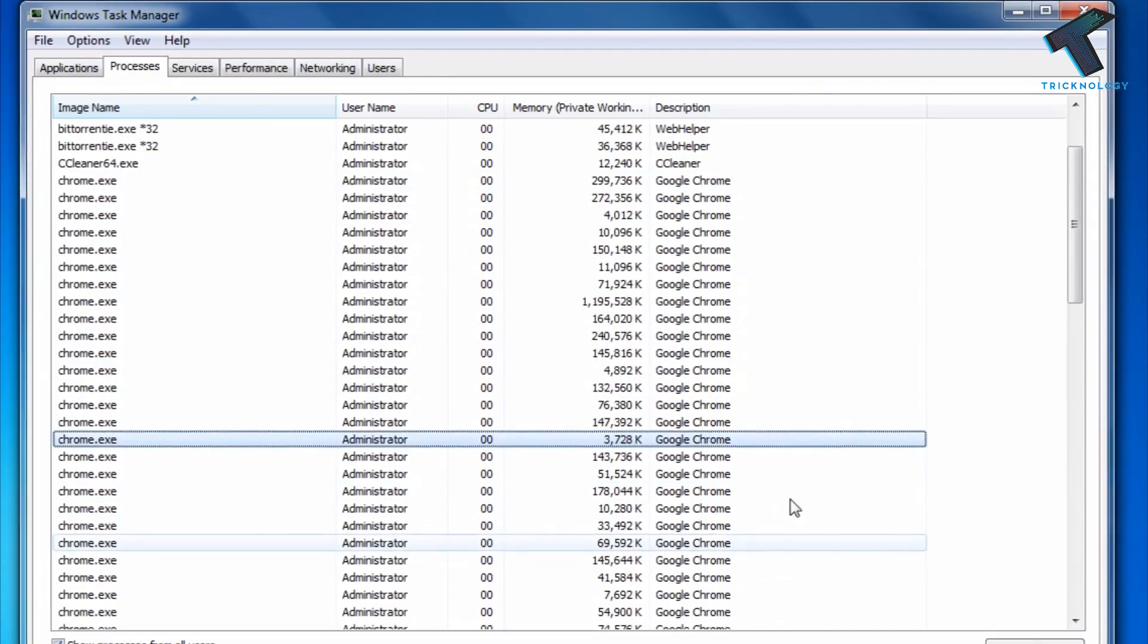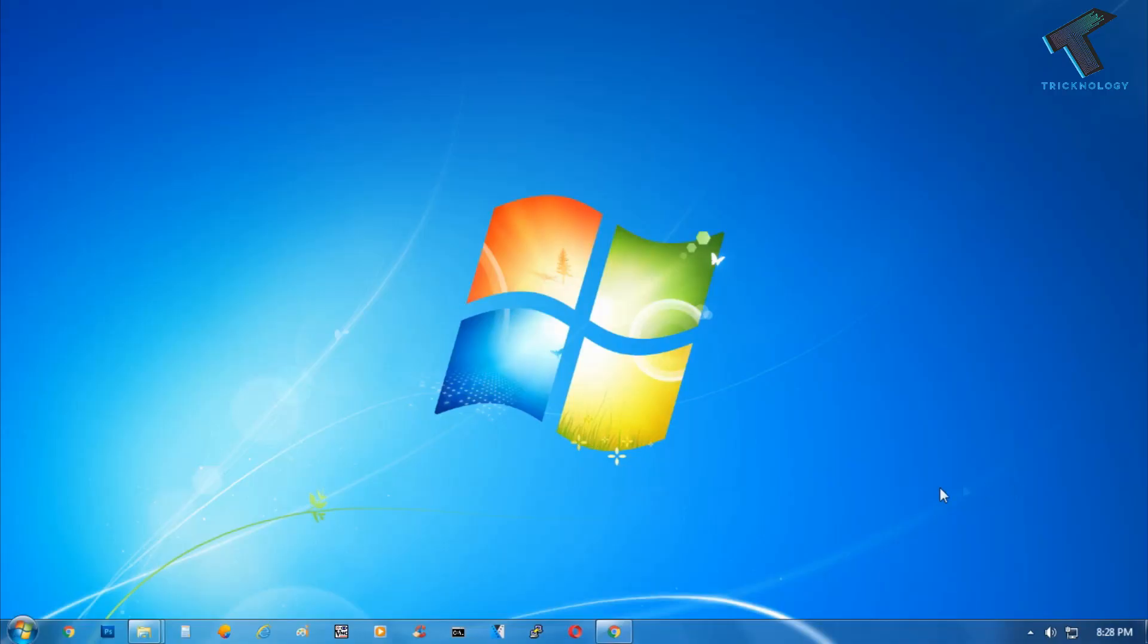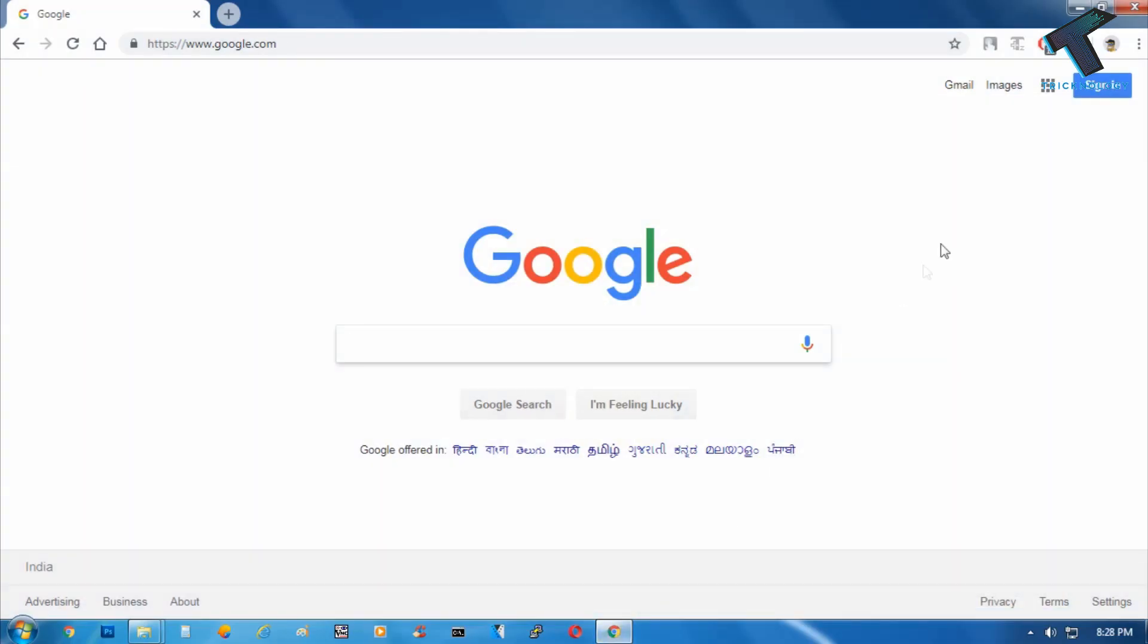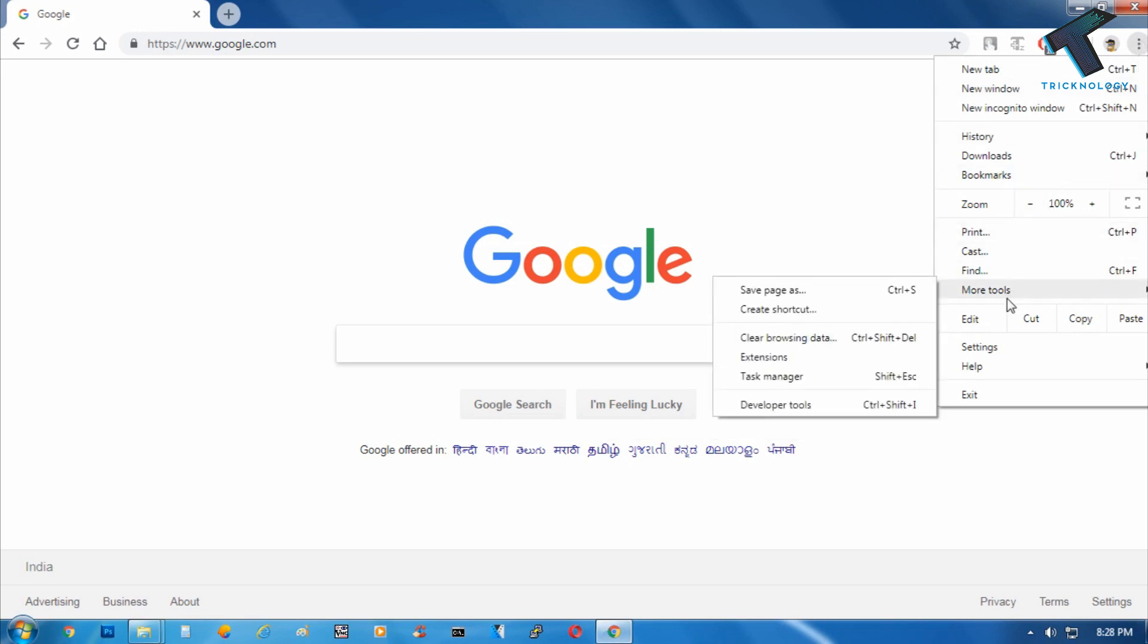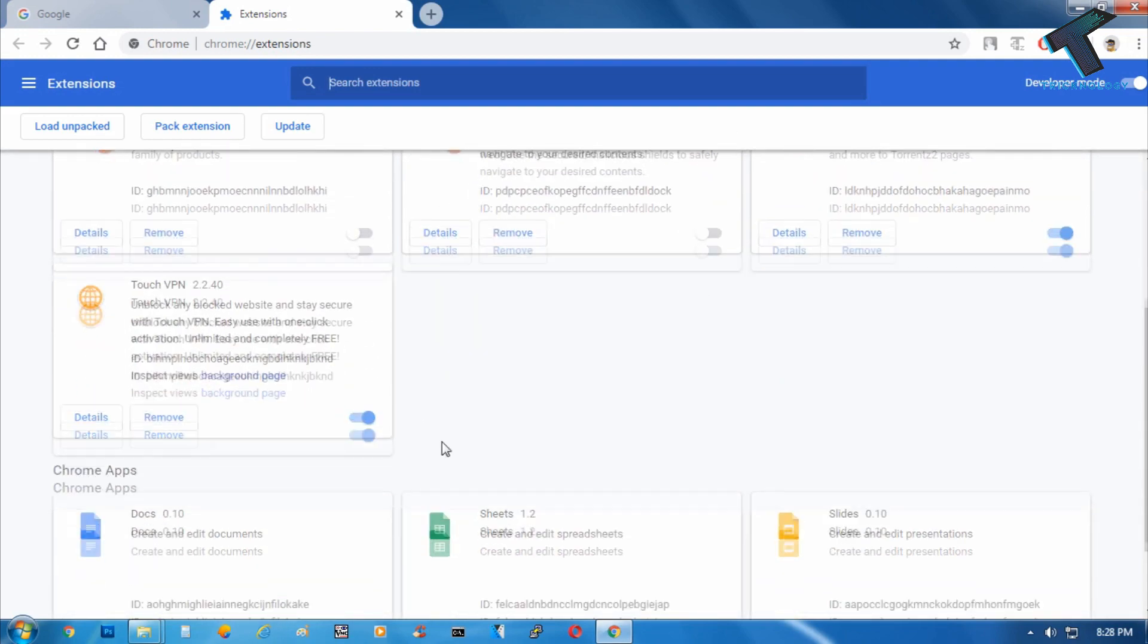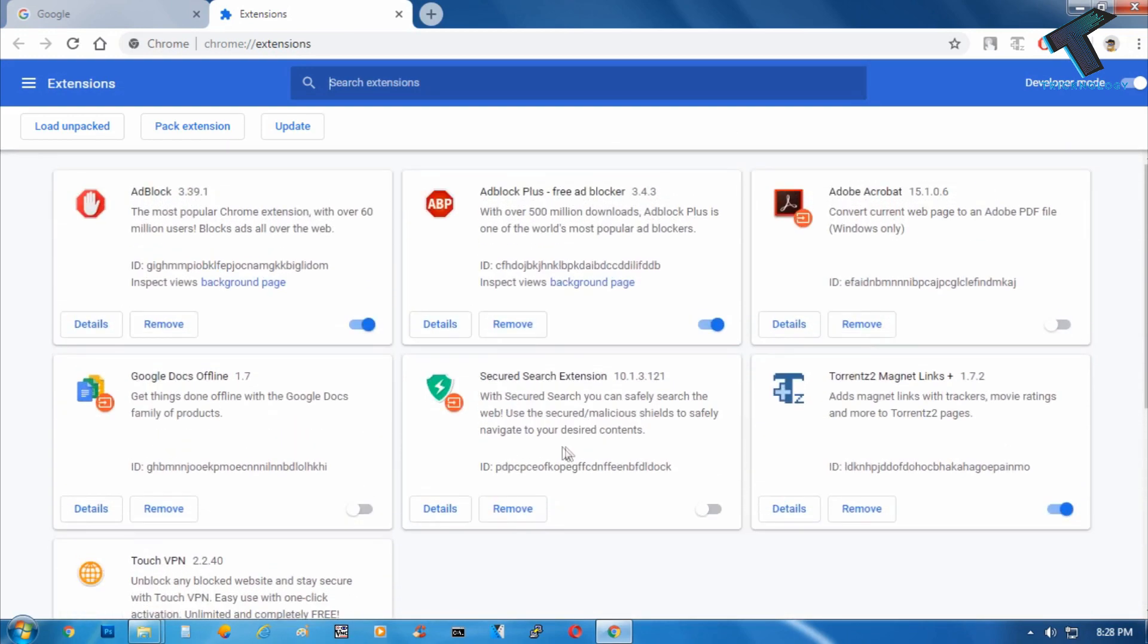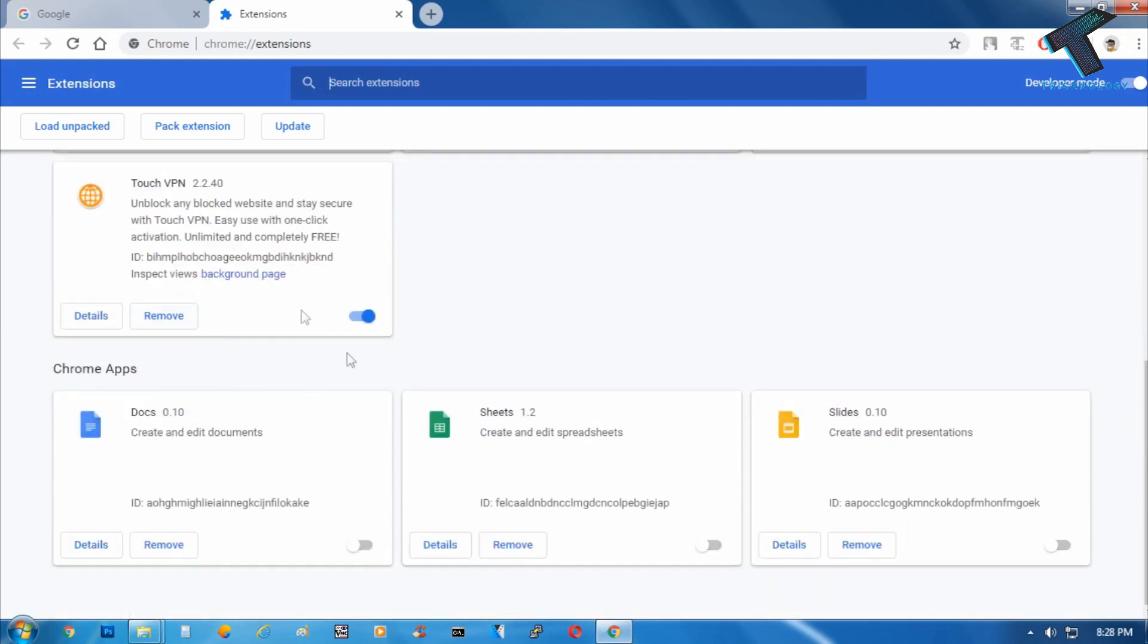First, you need to open your Google Chrome and click on this right side corner option button, then click on More Tools and go to Extensions. After that, you will get all the extensions. You have to remove all your unwanted extensions from your computer which you are not using right now.